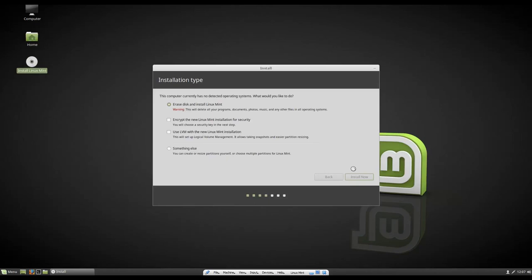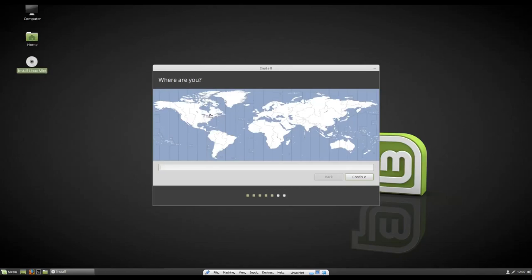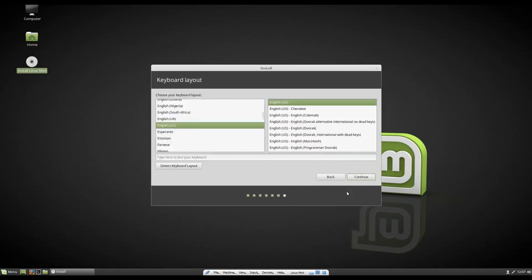So you're gonna choose where your time zone is. I'm closest to there. So that'll be my time zone. And English U.S. is probably gonna be fine for your keyboard. If you're in the UK, make sure you choose English UK.